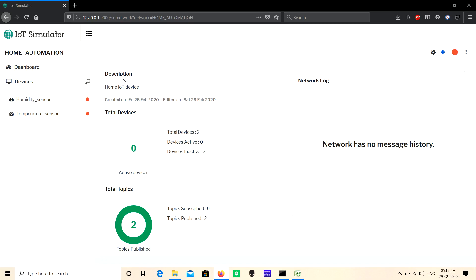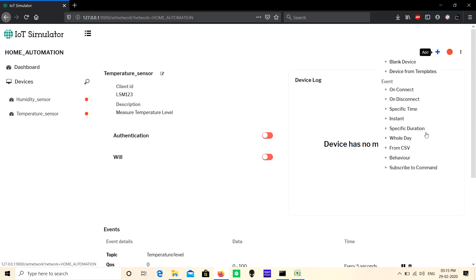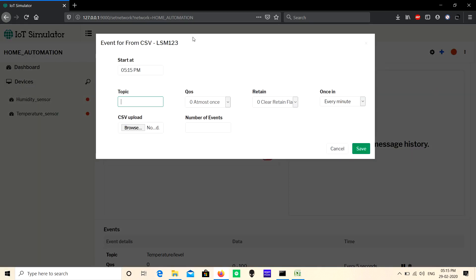First, select the device for which you are going to create the event. Let's click the plus icon on the top right corner and select from CSV. Here, first give the start time.